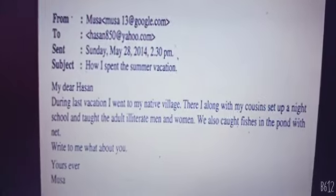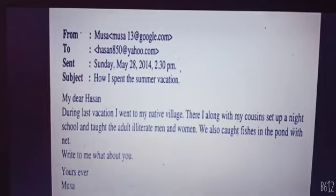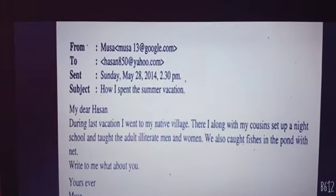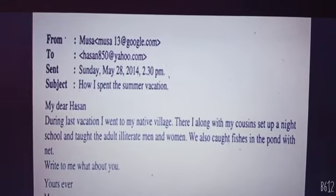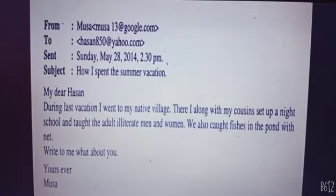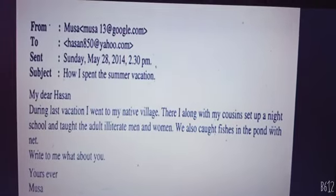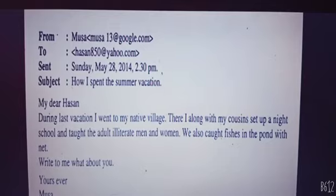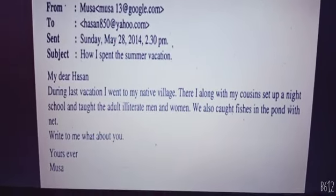Let me read it for you: From musa13@gmail.com, To hassan850@yahoo.com, Sent Sunday May 28 2014 at 3:30 PM. Subject: How I Spent the Summer Vacations. 'My Dear Hussain, during last vacation I went to my native village. There, along with my cousin, I sat up at night, laughed a lot, and caught fishes in the pond with a net.'